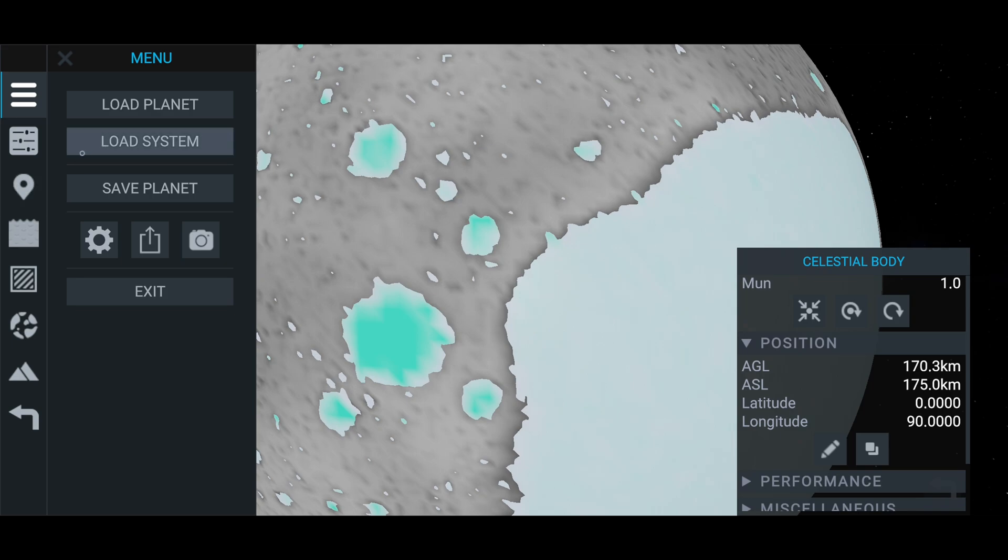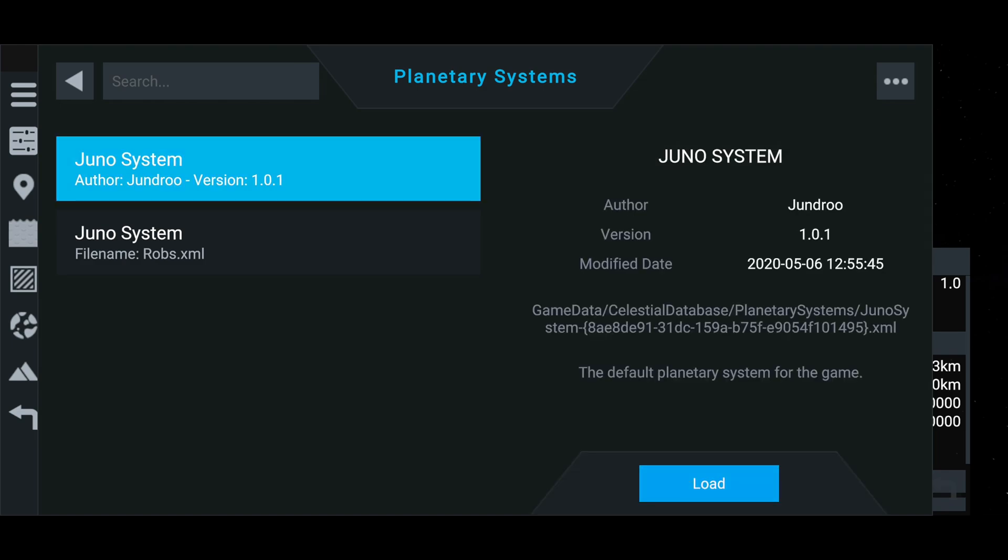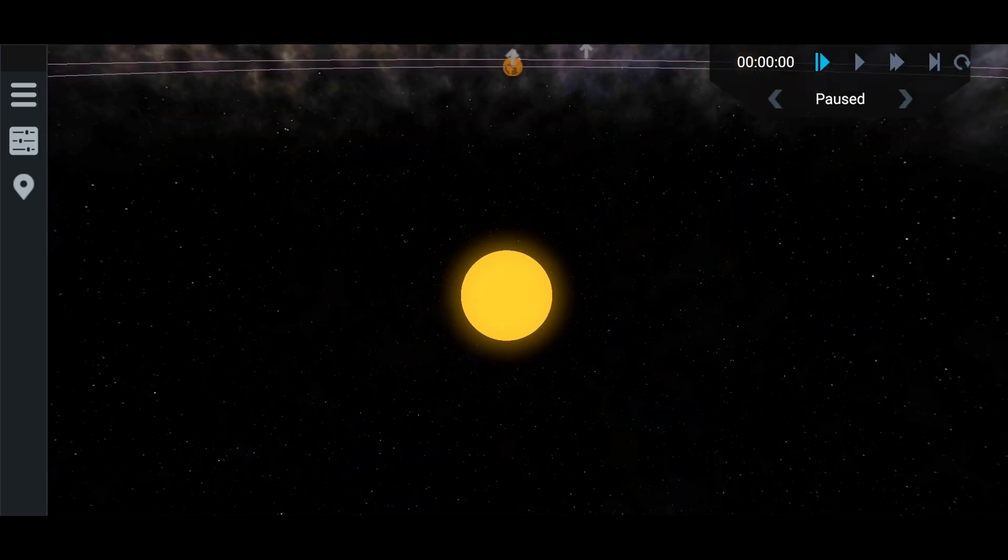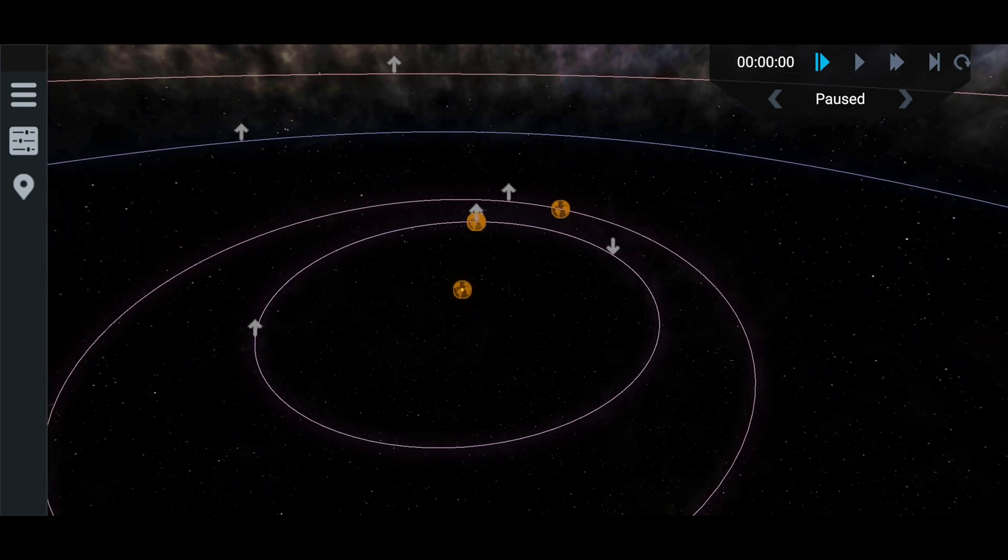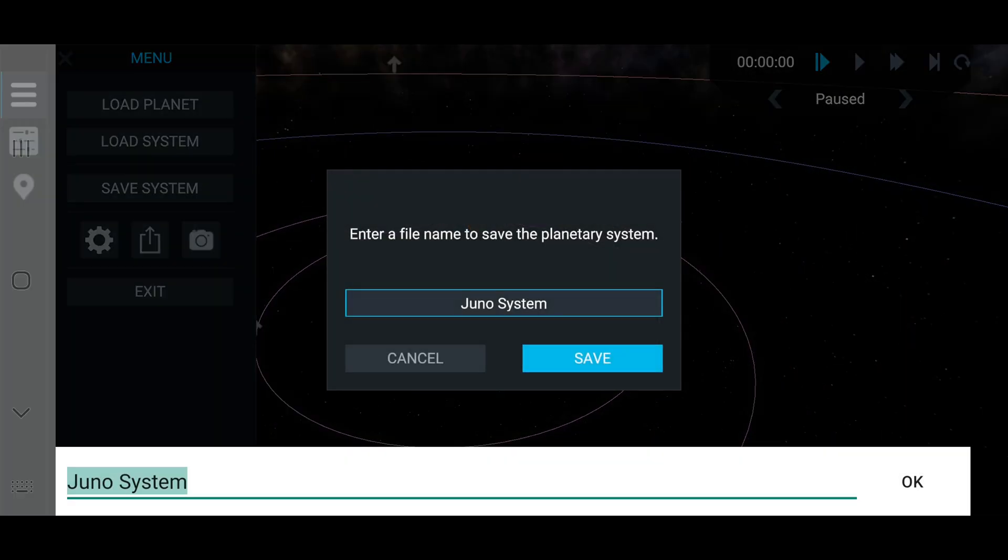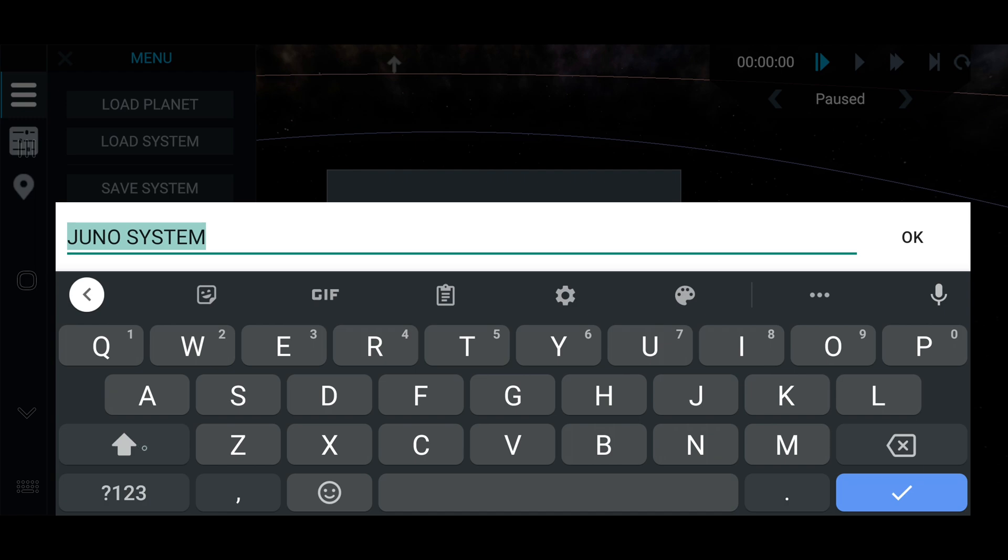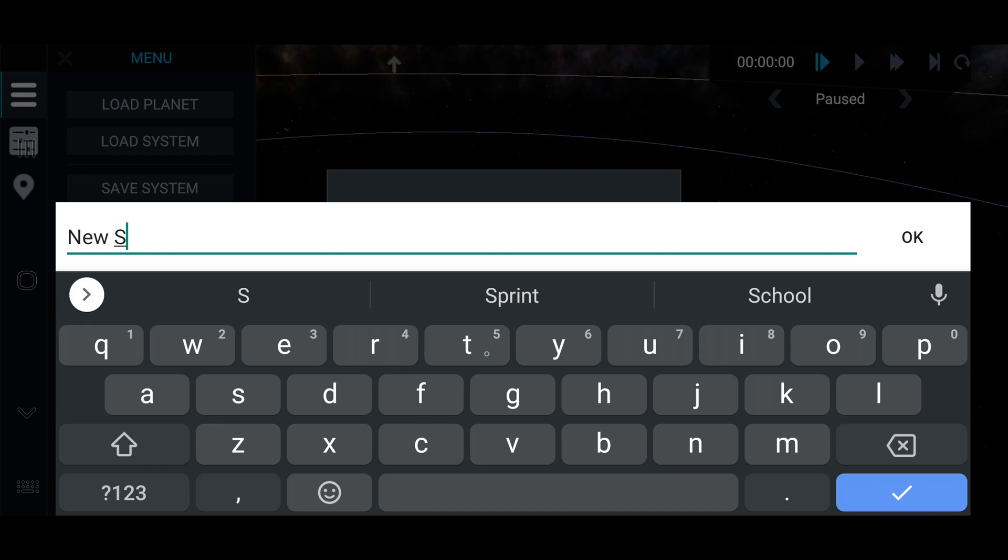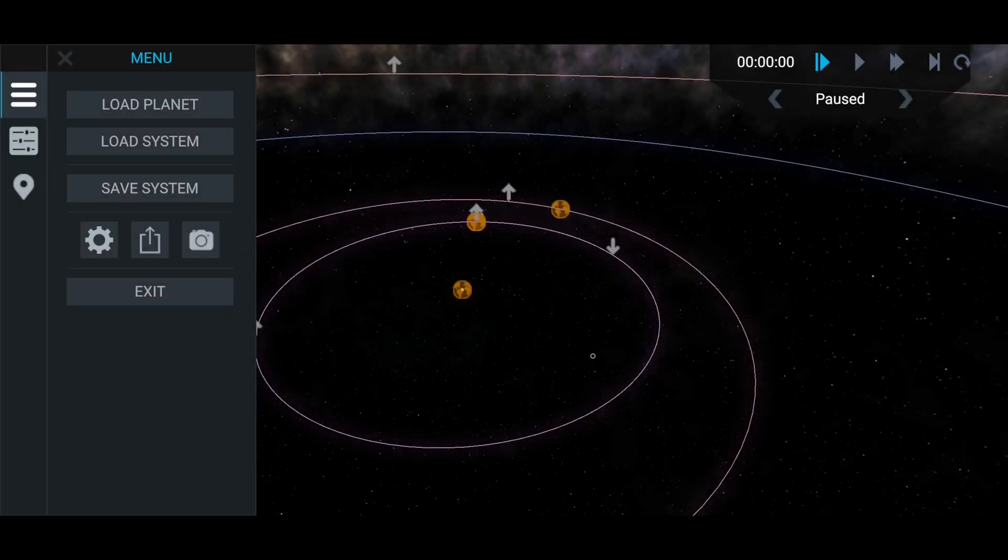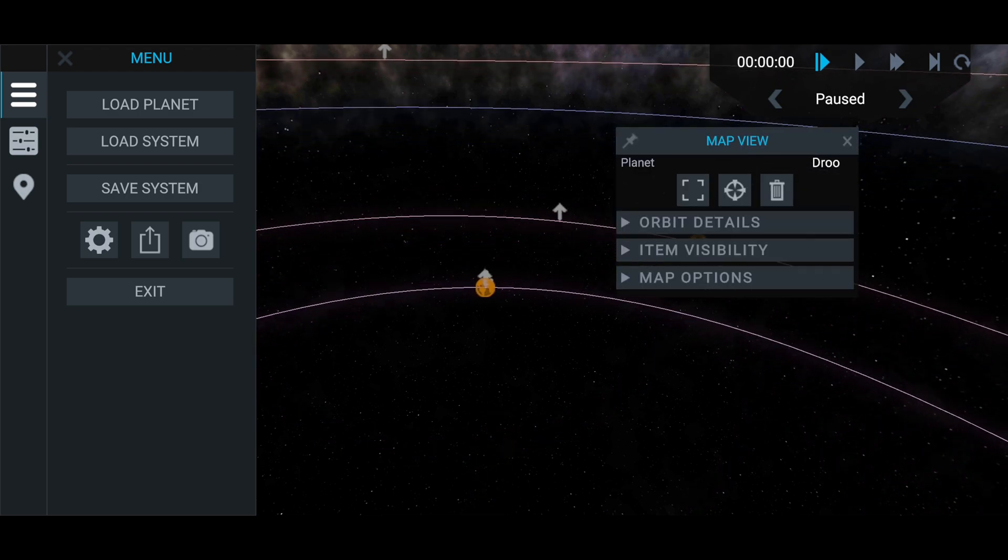Then to put it into the system, you want to load the system again. There we go. And we're going to go over to save system. Rename the system here. Name it new system just for now. Save.